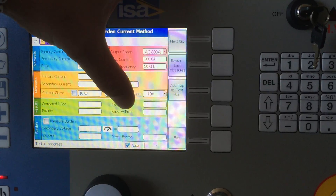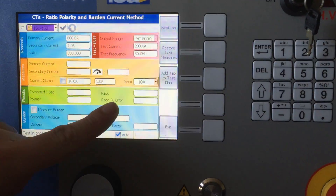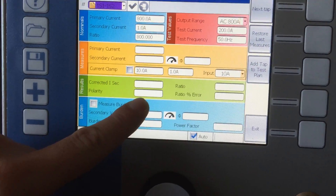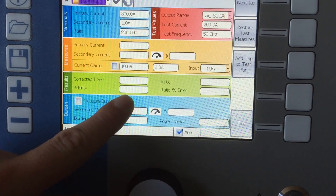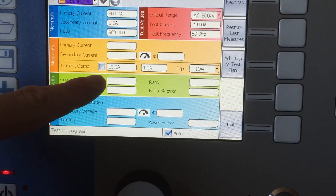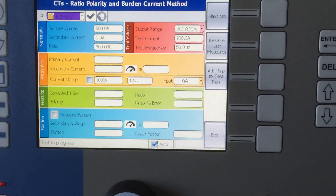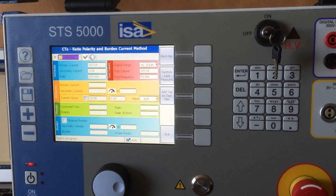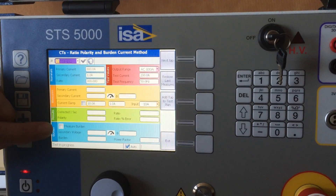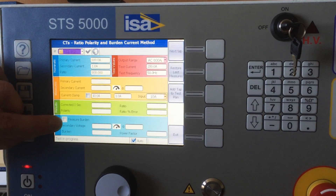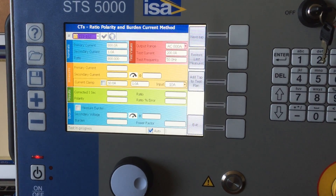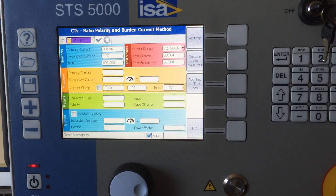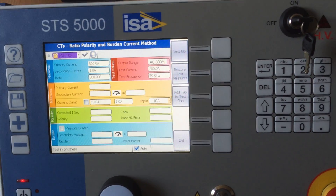What is the actual ratio? What is the ratio error? And you get the information about the polarity and the corrected secondary current. This completely tests your ratio. And you can also, if you decide to put a tick here, measure the burden on your CT — because you have to see how much burden you're supplying.